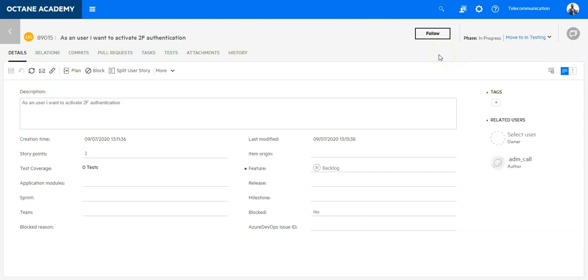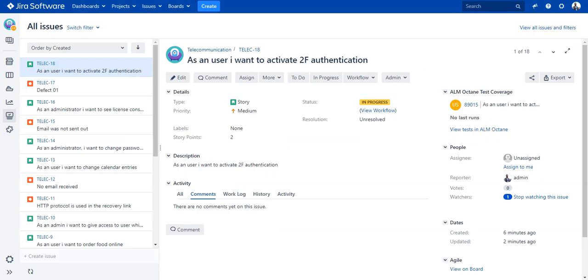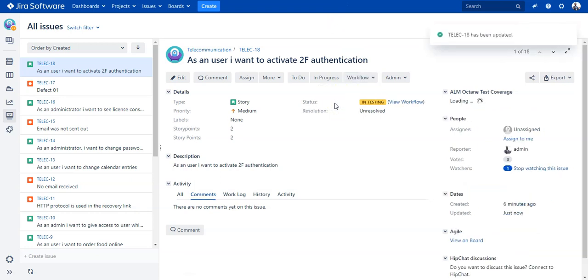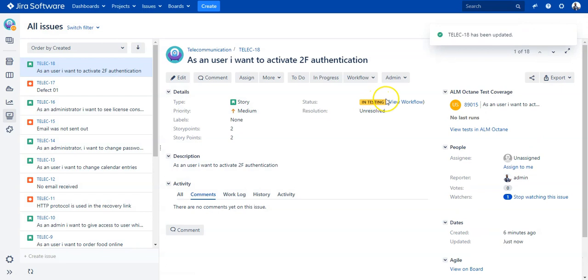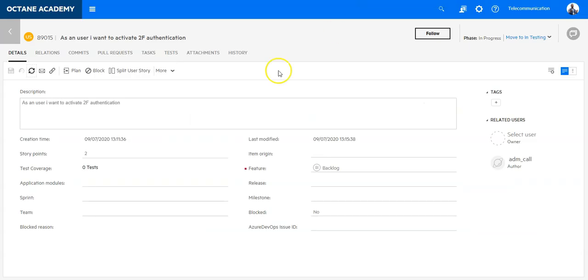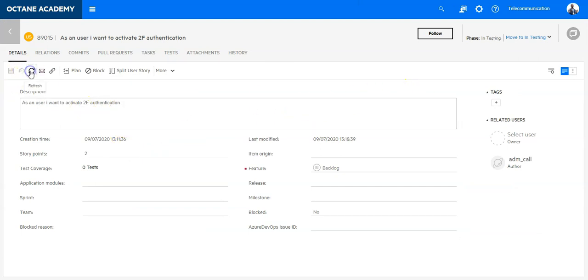Now the developer will work in Jira, create the code, and implement the story. At some point in time he will move the story to testing. Let's go into Jira and see from the workflow I can move it into testing. Now this story is moved into testing and I can go in ALM Octane and create the test cases now.